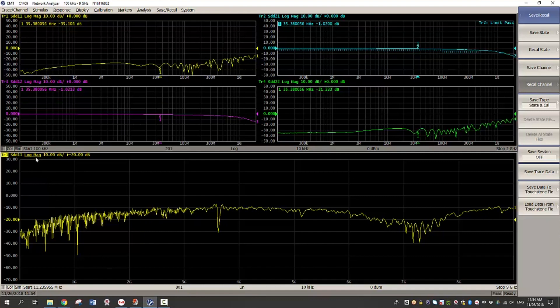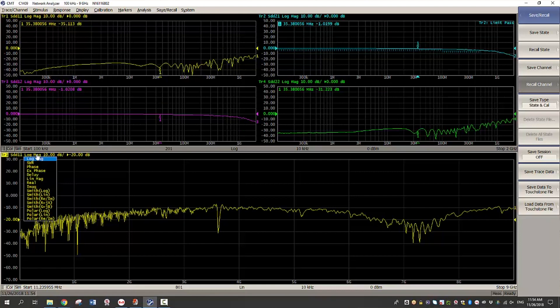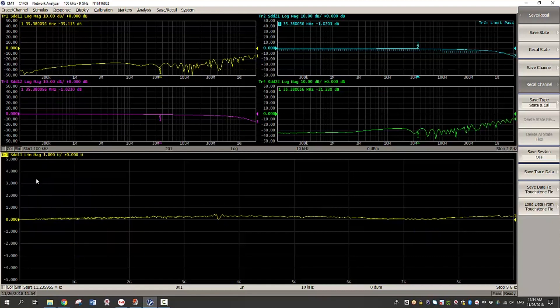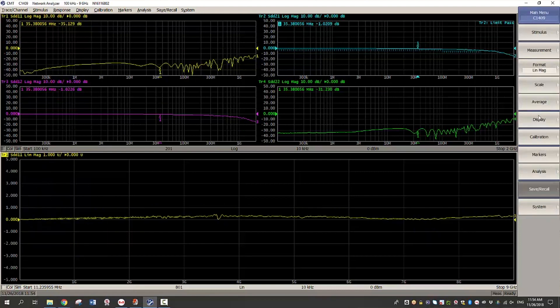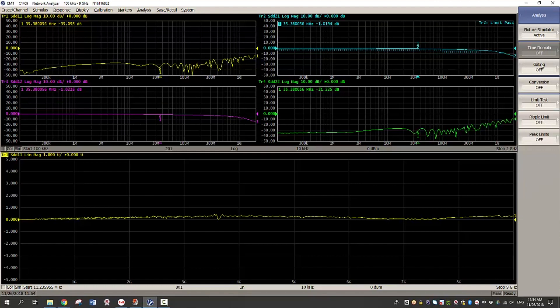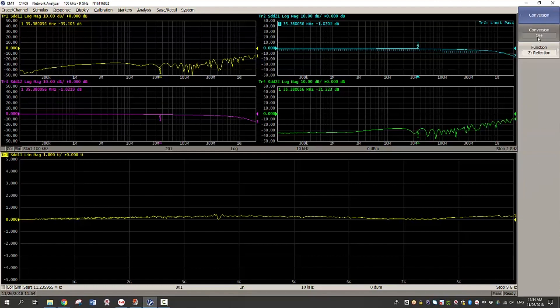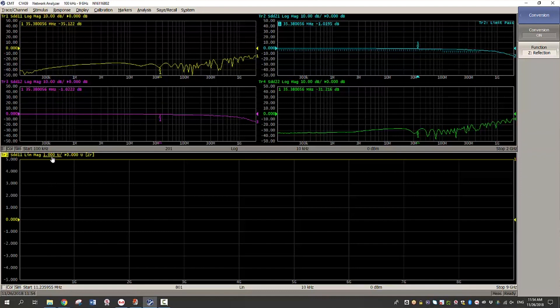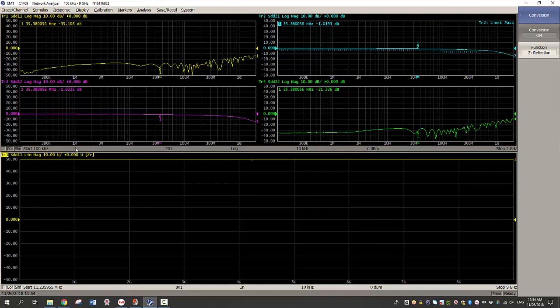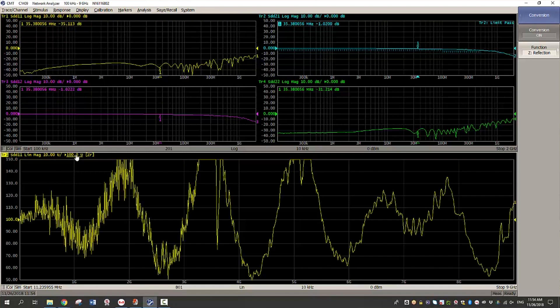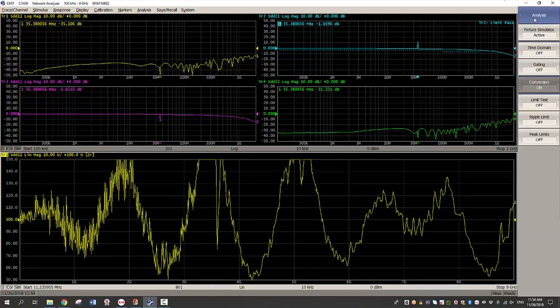The next step here is to see impedance versus distance. So I will choose linear mag format and then I will convert this to impedance. I will change the scale to 10 ohm per division and then center it around 100 ohms. So obviously it's not perfect at this point.